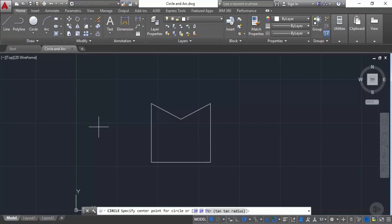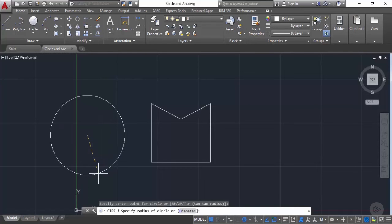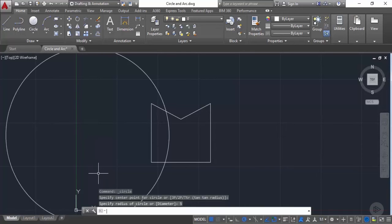When we select circle, the command line prompts for a center point. Let's click anywhere in the drawing area to specify the center point. The command line then prompts you to specify the radius of the circle. I'm using a radius of 5 units, so type 5 and press Enter. This will make a circle with a radius of 5 units, which is very large.